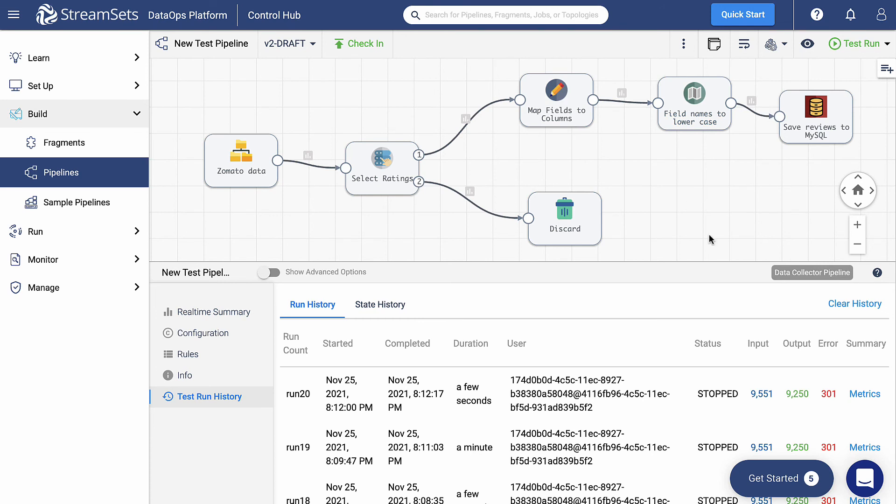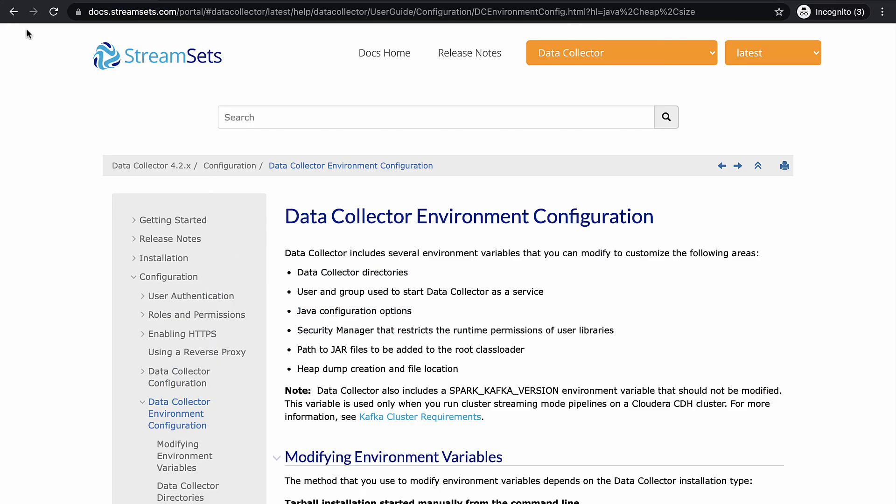Such as the maximum number of runners or the Java heap size. The latter can be checked at the level of the system configuration, depending on the resource that the data collector uses. If you want to learn more about the Java heap size, move over to docs.streamsets.com, select the data collector section and go to the article about data collector environment configuration.